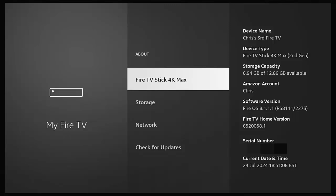As I say, we are going to show you how you can rename the name of your Fire Stick or Cube, in particular its device name. As you can see here, it's given my 4K Max second generation the name Chris's Third Fire TV. But I don't like that name, I want to change it.